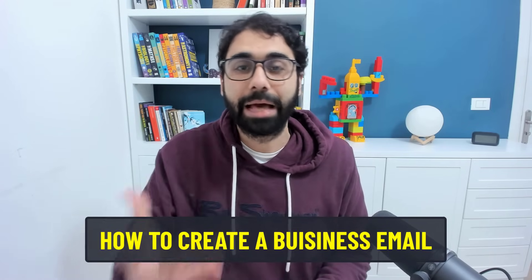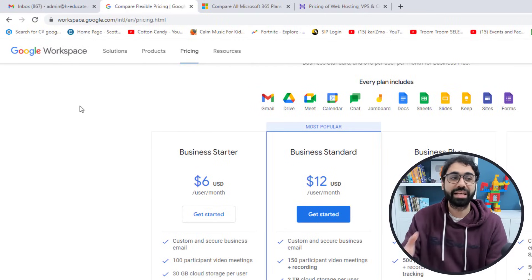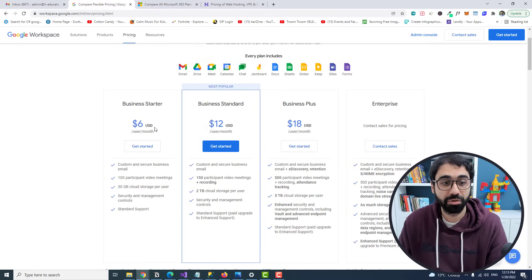The second important thing is that with a business email we are using trusted, verified companies like Google or Microsoft. This will help us reach the inbox directly. Now let's see the available methods to create a business email. Number one is Google Workspace — you may know it as G Suite — starting at six dollars per month.